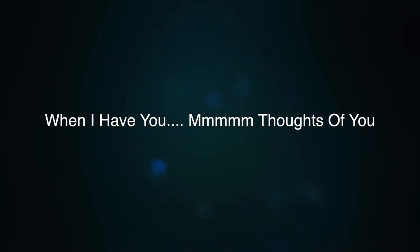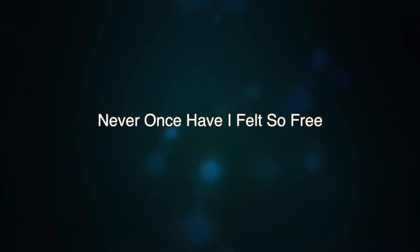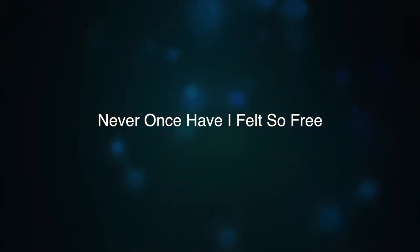Thoughts of you. What has gotten into me? Never once have I felt so free.